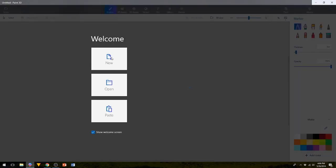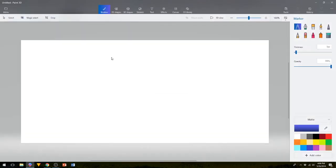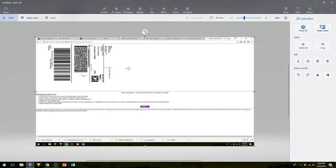I hit new. Then you can't right click in Paint, so I hit control V. Here's the label.